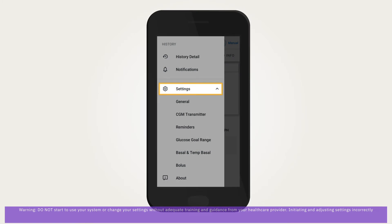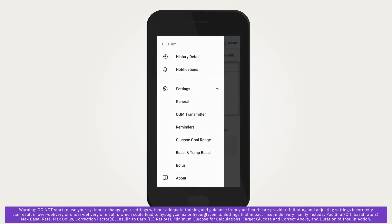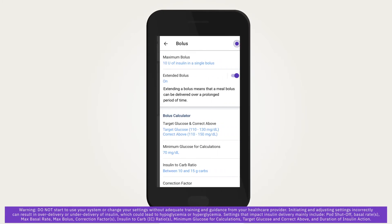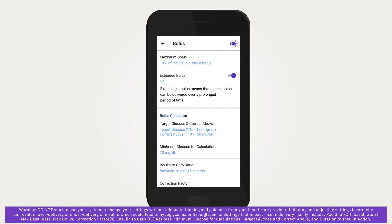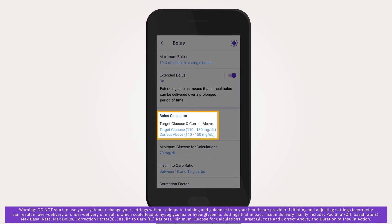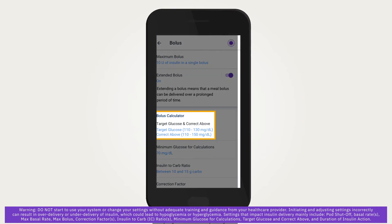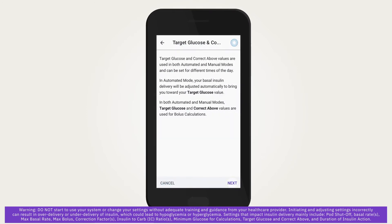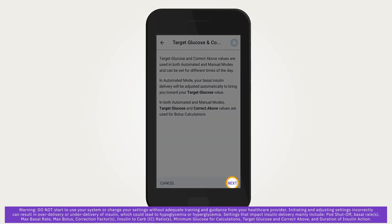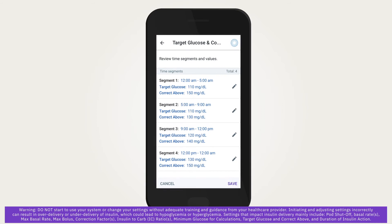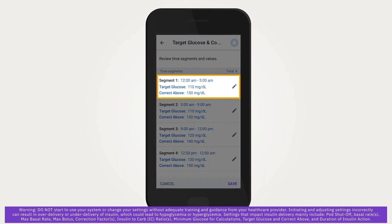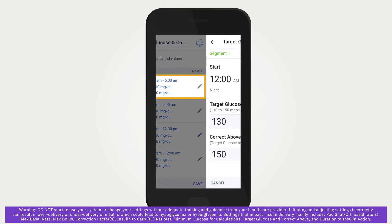To expand the list, tap Bolus, then tap on the bolus setting you want to edit. For example, if you want to edit Target Glucose, tap on Target Glucose, tap Next, then tap on the segment you want to edit.